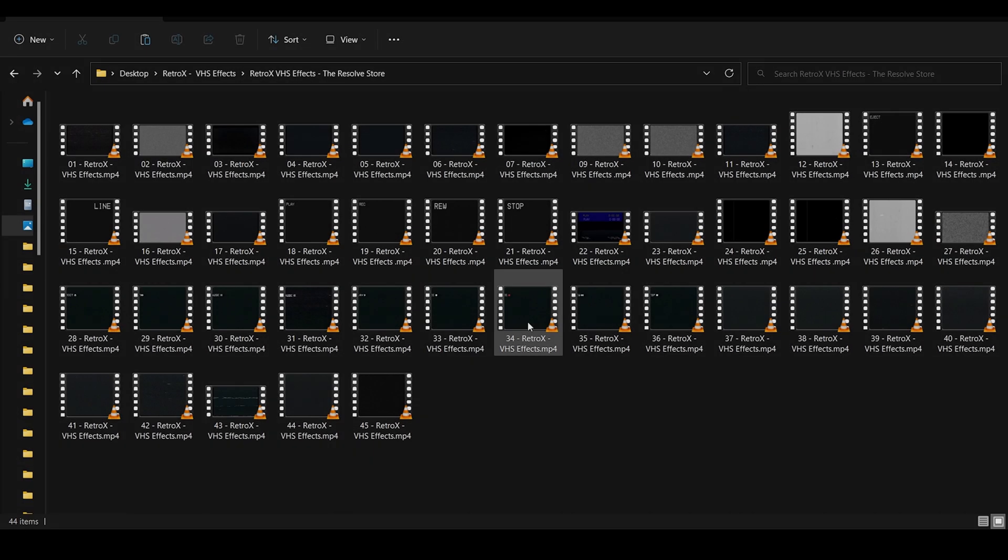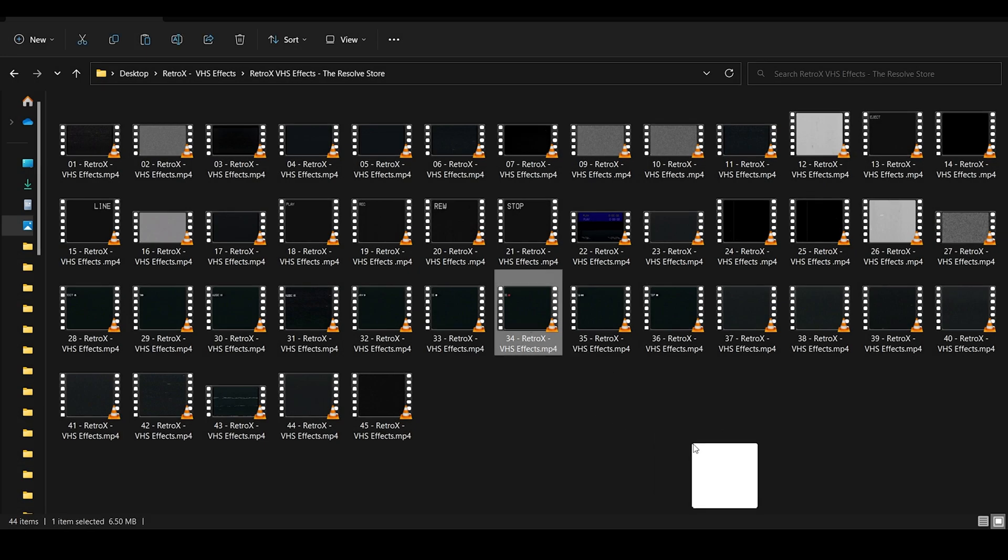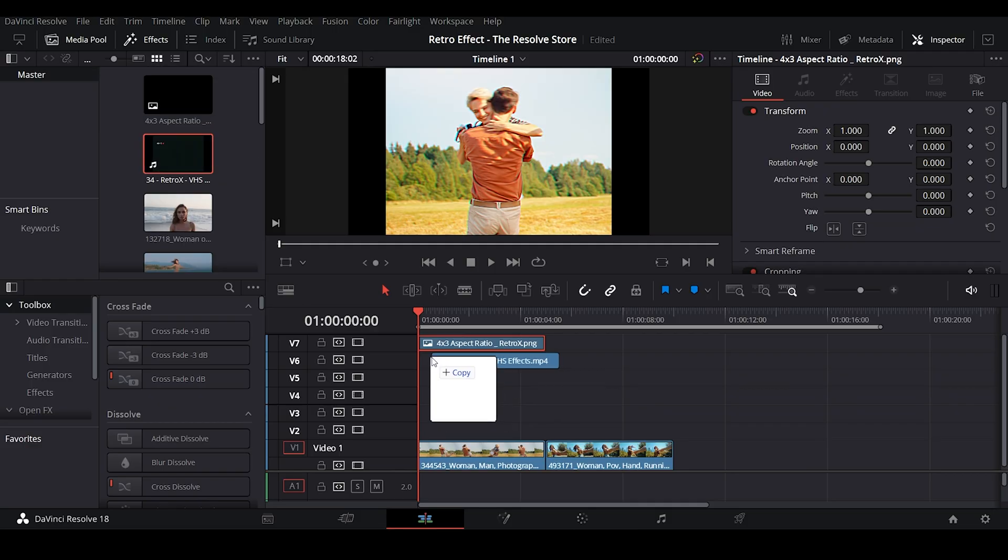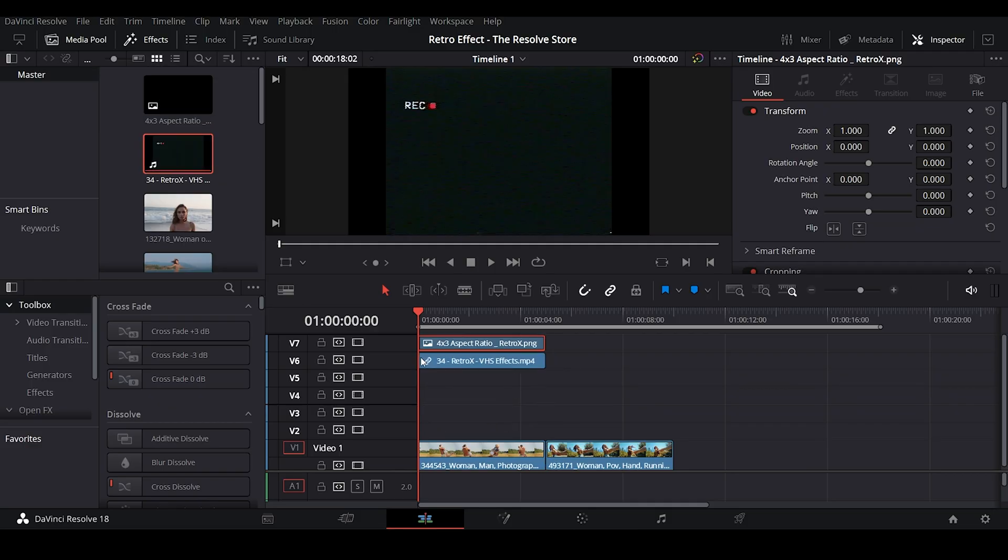Now let's get back to the tutorial. We'll be importing this recording overlay to mimic the VHS Recorder record mode. Now change the composition mode of this overlay to screen.